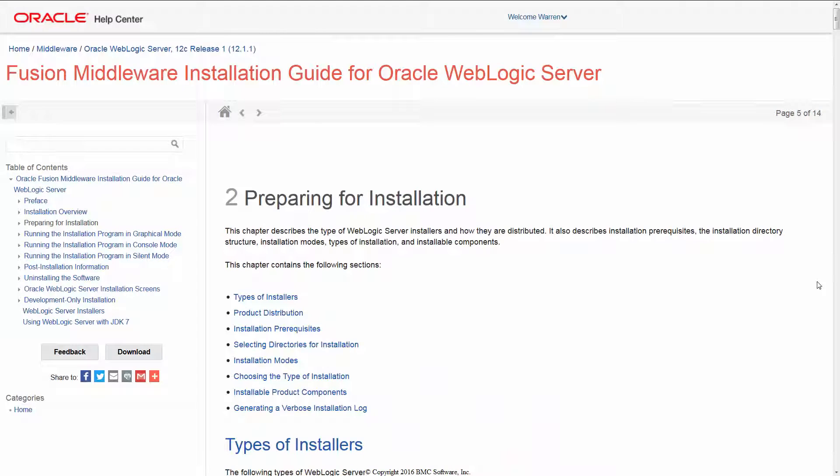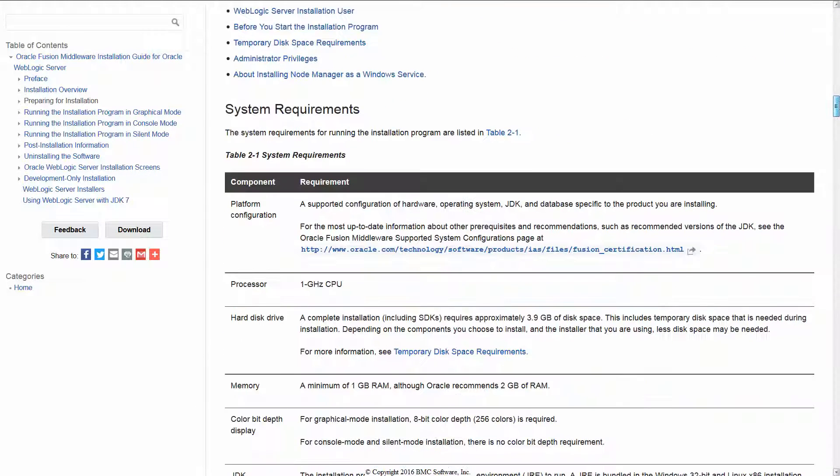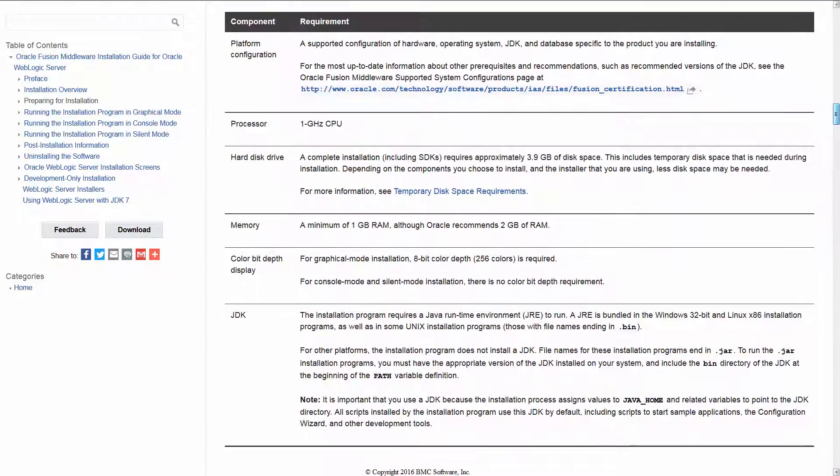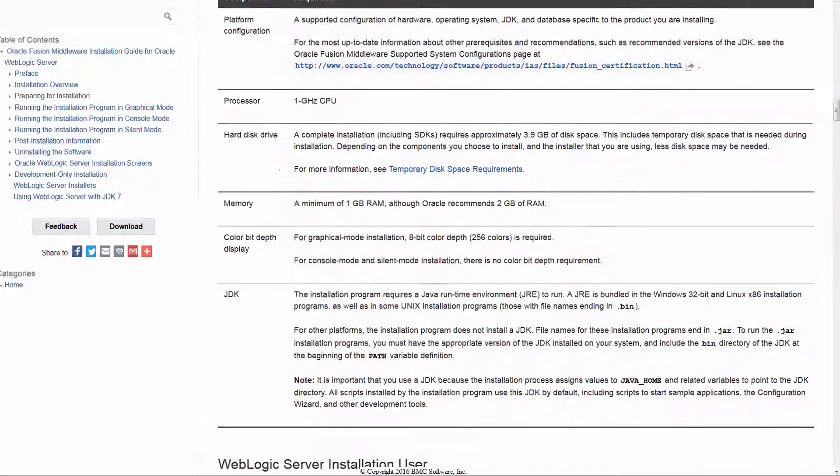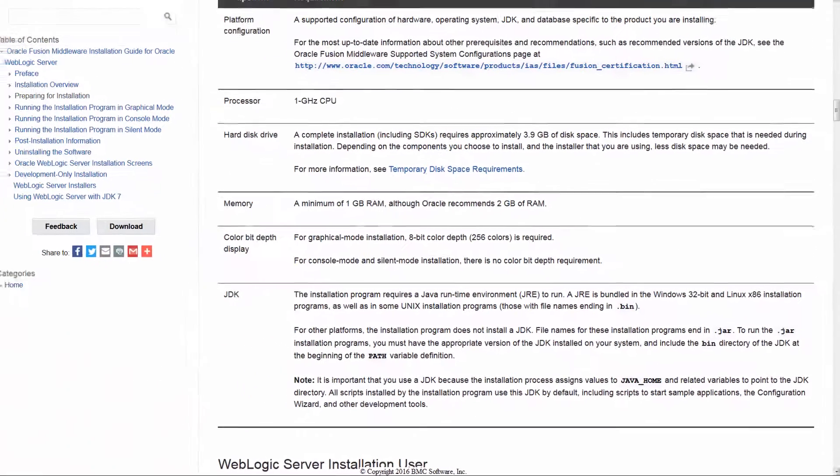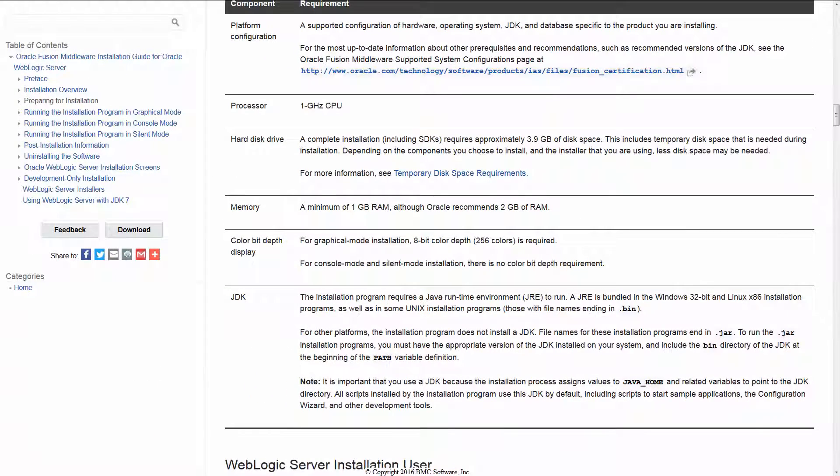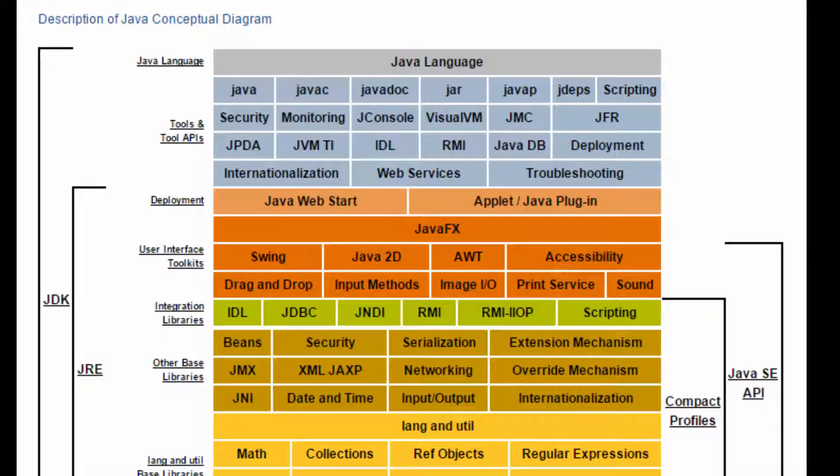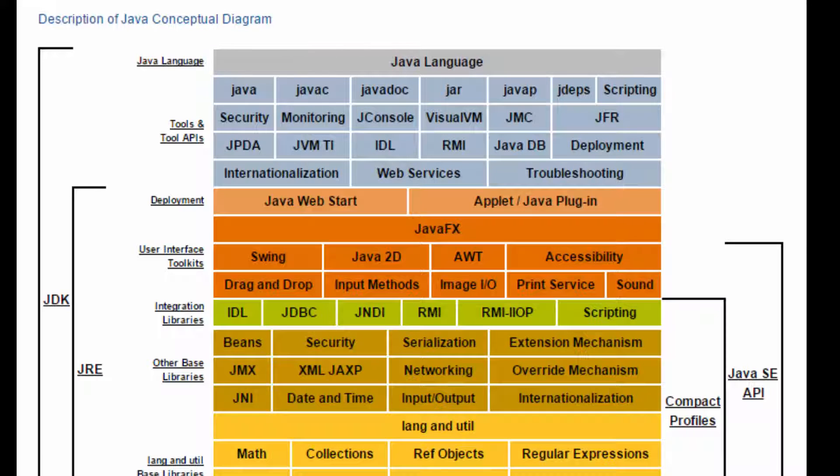Likewise, the WebLogic server also calls out a Java Home variable to load. But this calls out specifically a JDK, the Java Development Kit. And if you note, the Java Development Kit is actually a superset of the JRE. It's included within there. So it'll work both for the WebLogic and for the Application Visibility Agent.